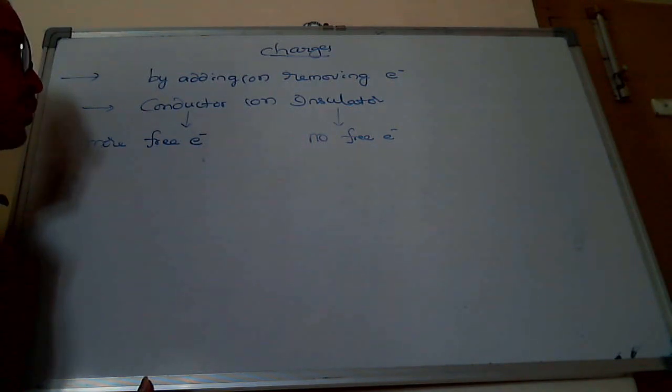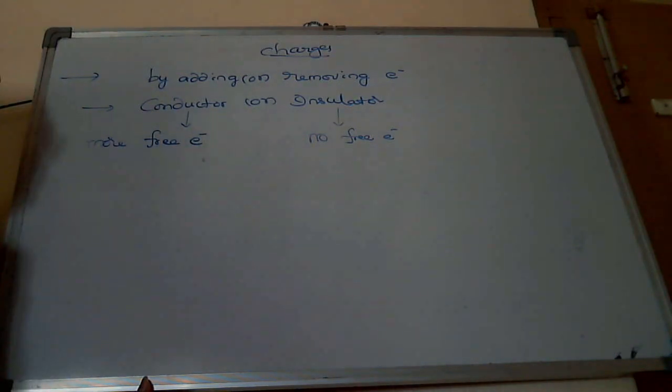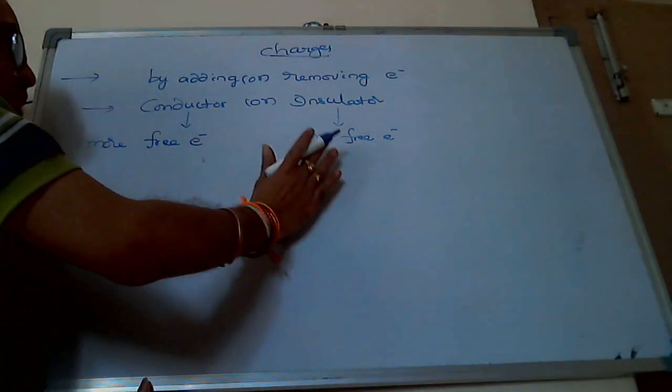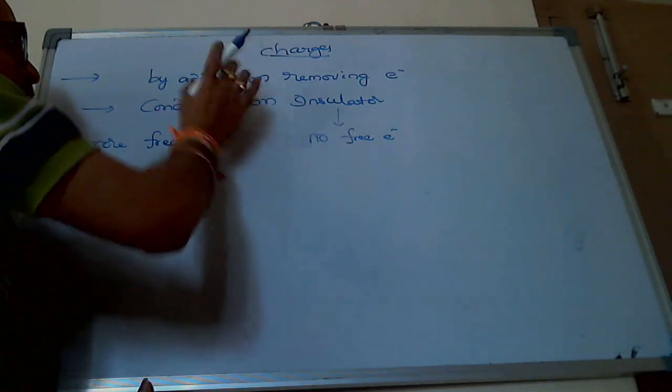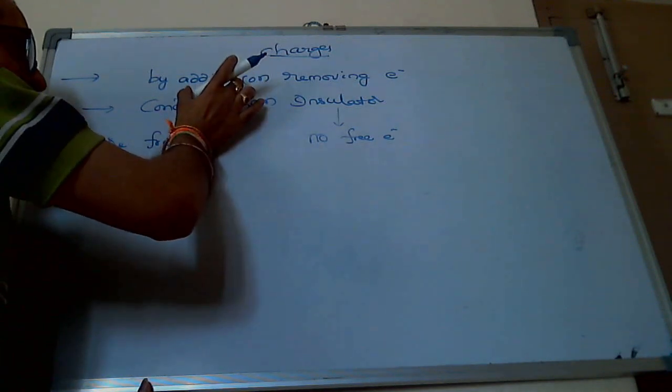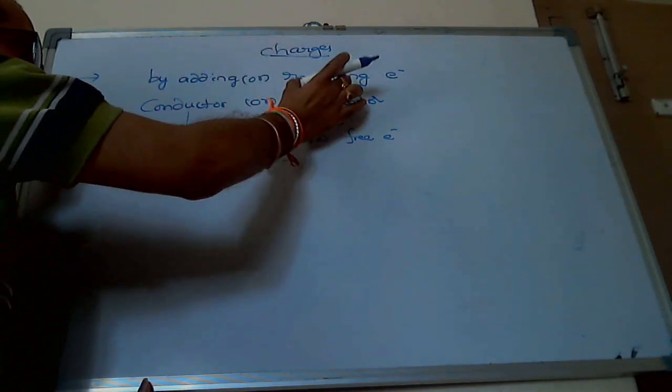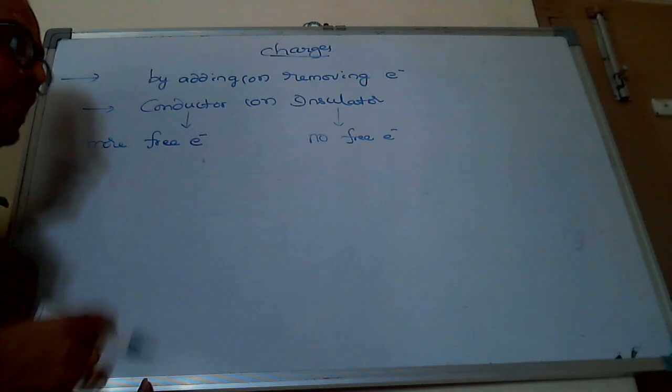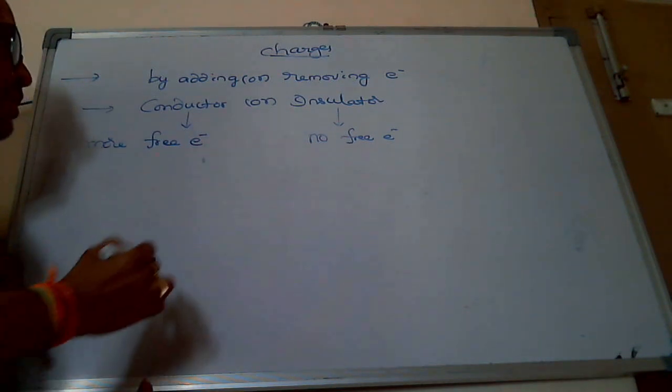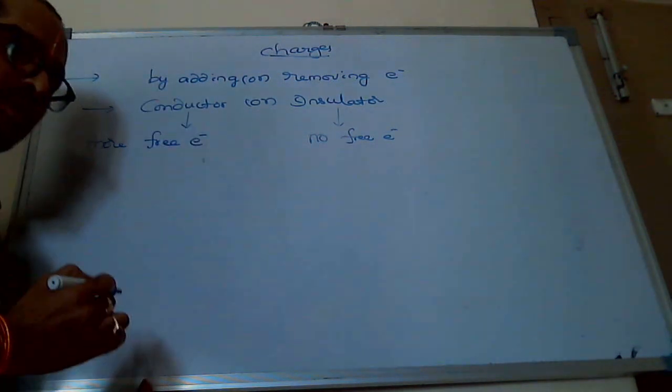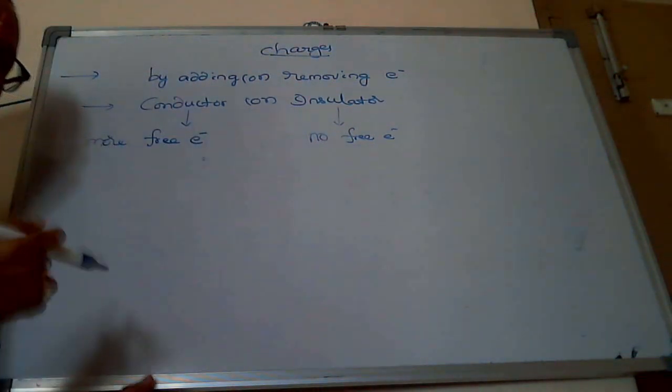So, either from conductor or insulator, by adding or removing some number of electrons, the substance gets some amount of charge.